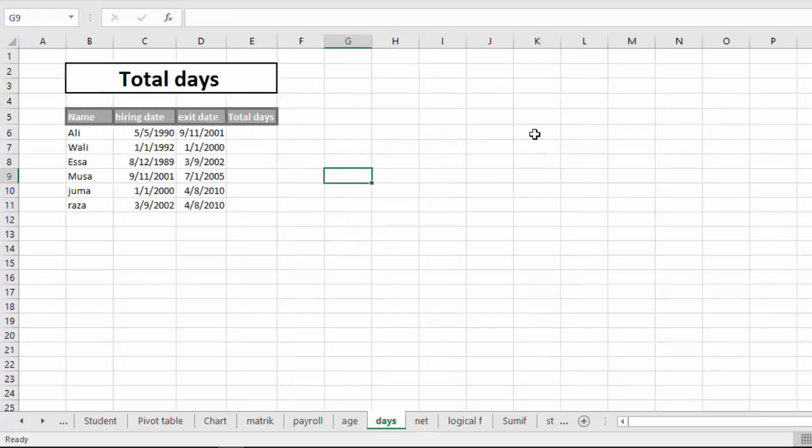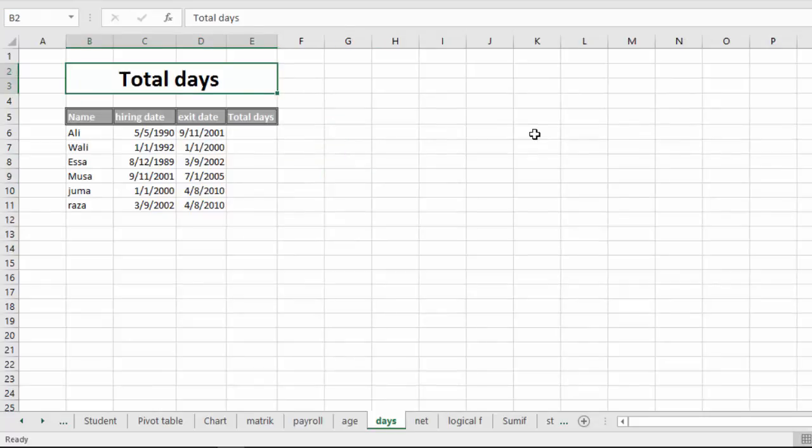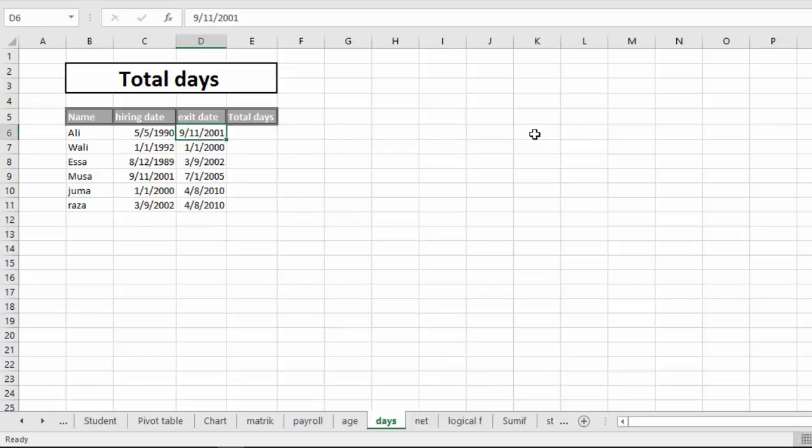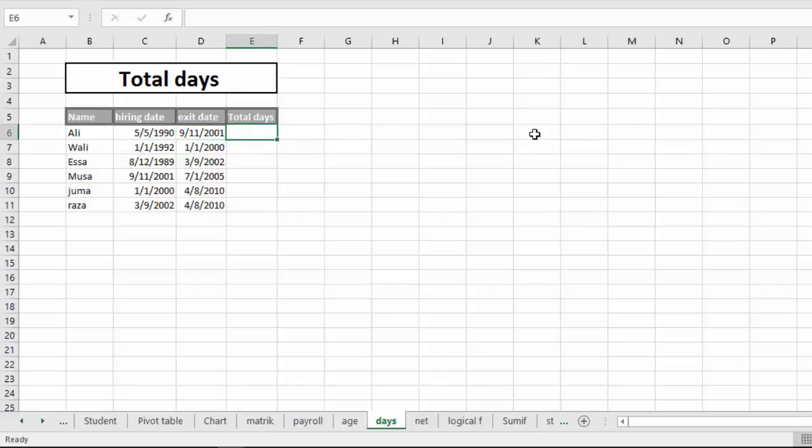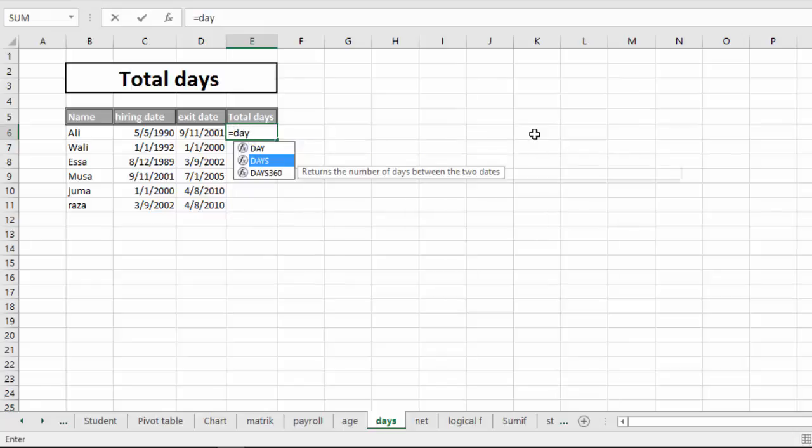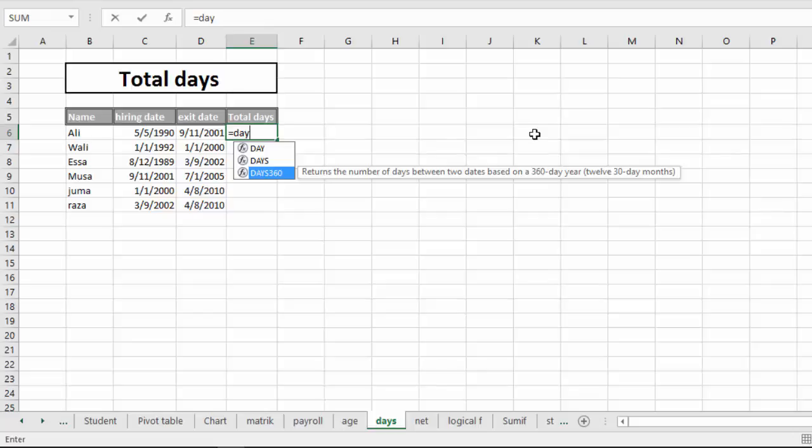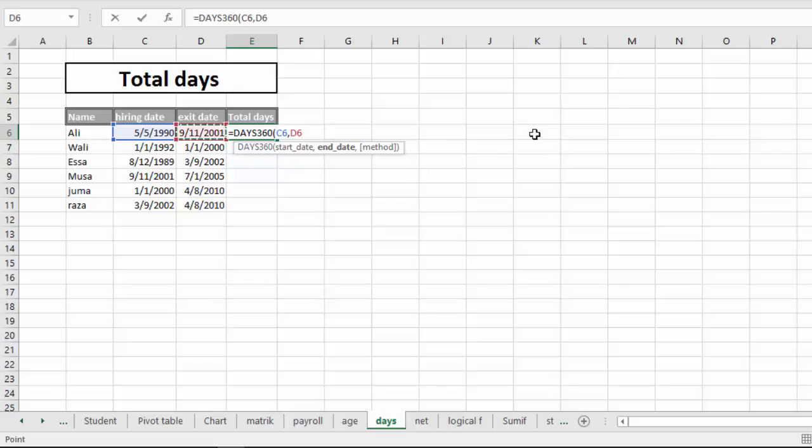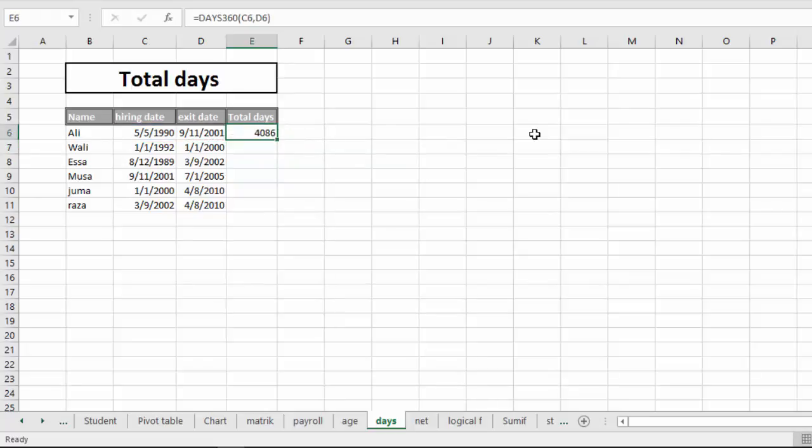The next project is Total Days Finding. The company has hired Isaac, Musa, and Reza. The hiring date is in a different way to work. The total days are the last starting date and ending date, starting and hiring date, exit date. It will be 4,000 to 6,000 days and it will be 1999 to 2001.